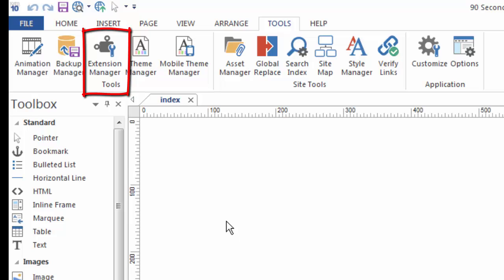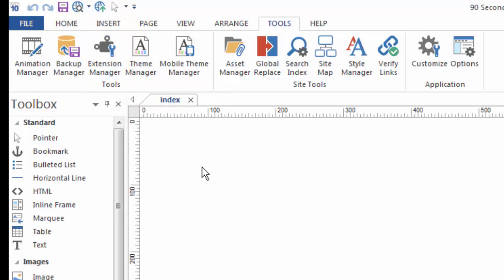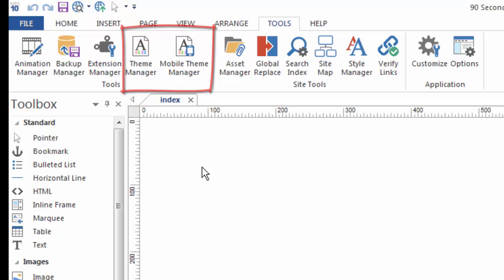as well as managing themes for the page. And now with the new built-in mobile site builder in version 10, we have a Mobile Theme Manager here under the Tools menu.